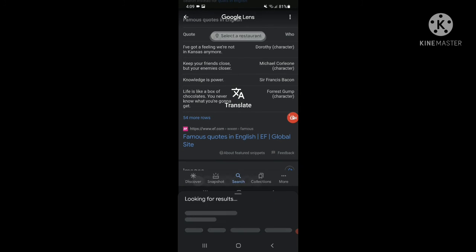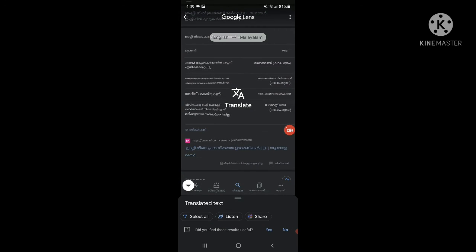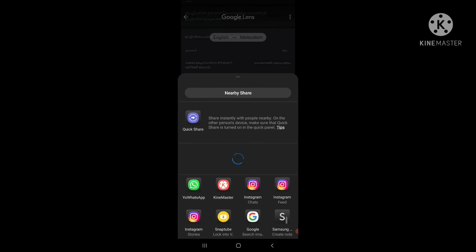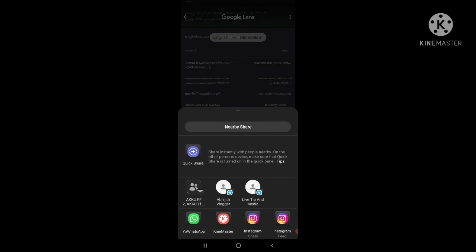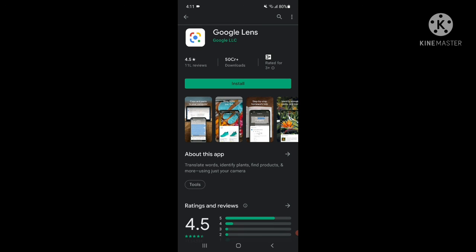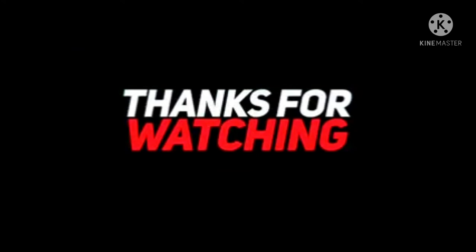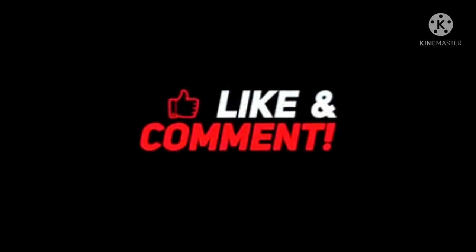We have a new site, and we will share it with you. We will provide a new application for Google. Then we will be able to install this in the Play Store, and we will install Google Lens.